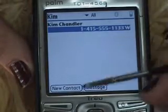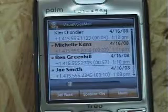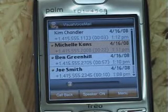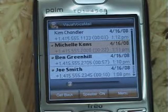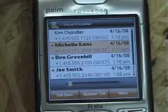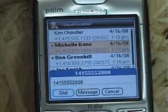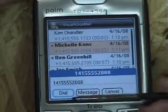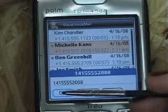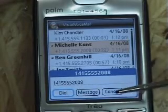Another way to call back any of the contacts that have left you a voicemail message is to select a particular contact like this and to simply select the callback option. Here you will see the phone number displayed and you will be able to select dial to call back, or to send a message.